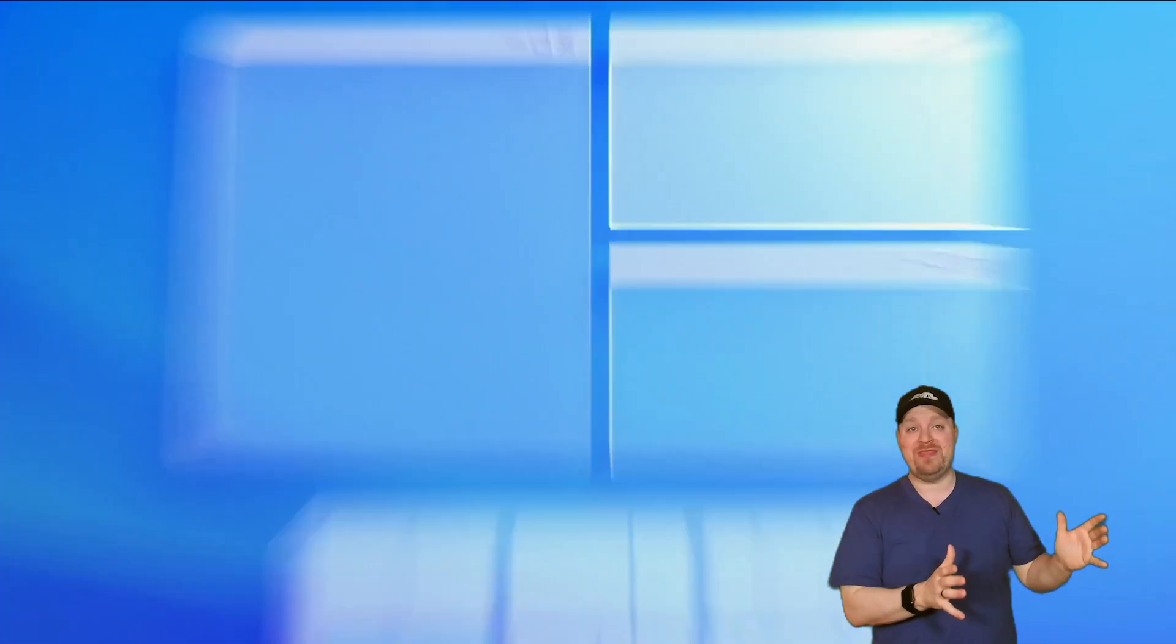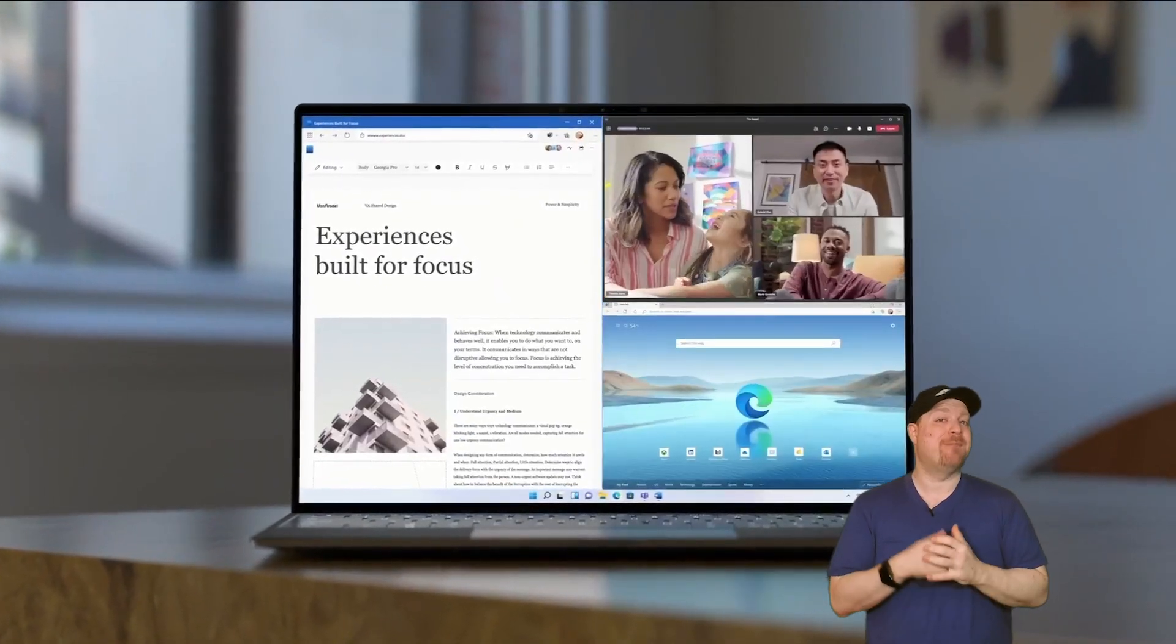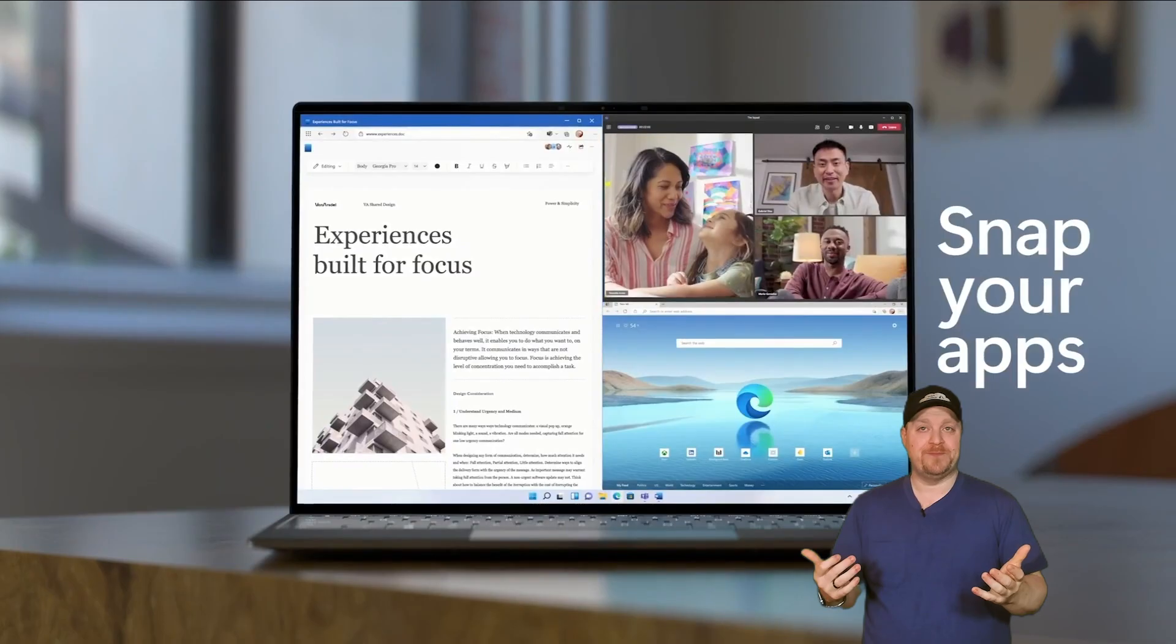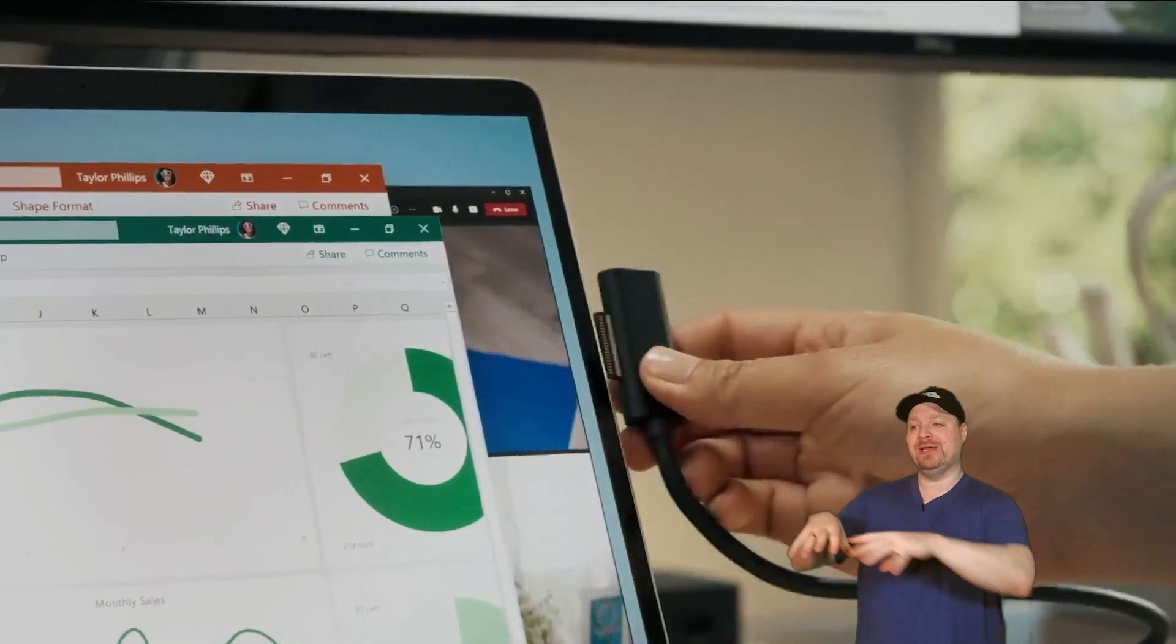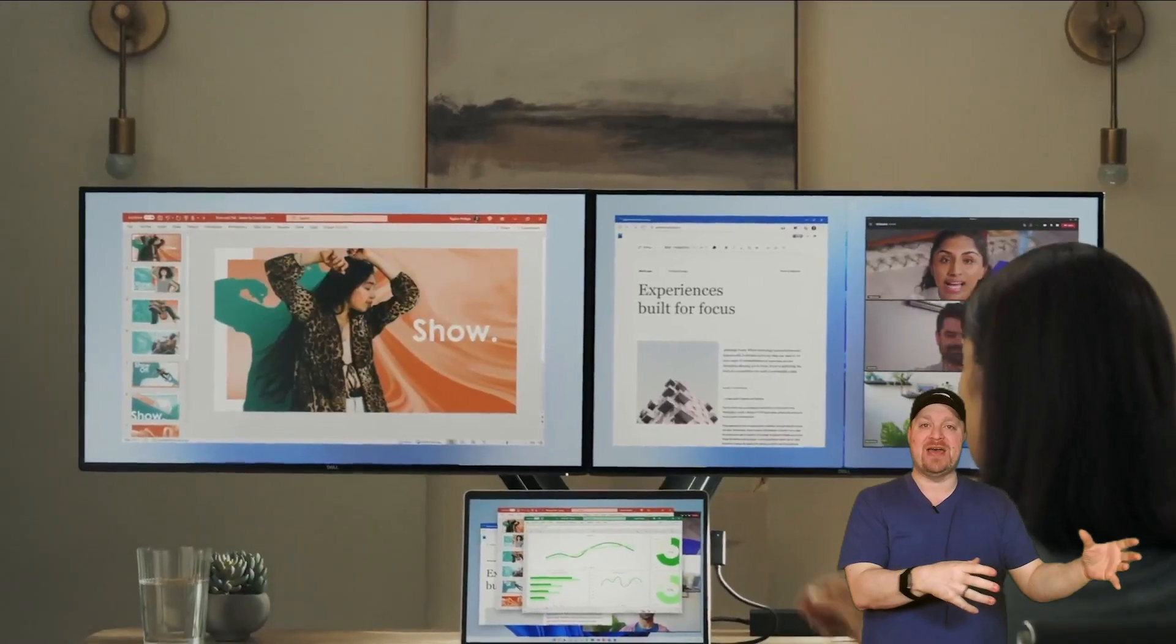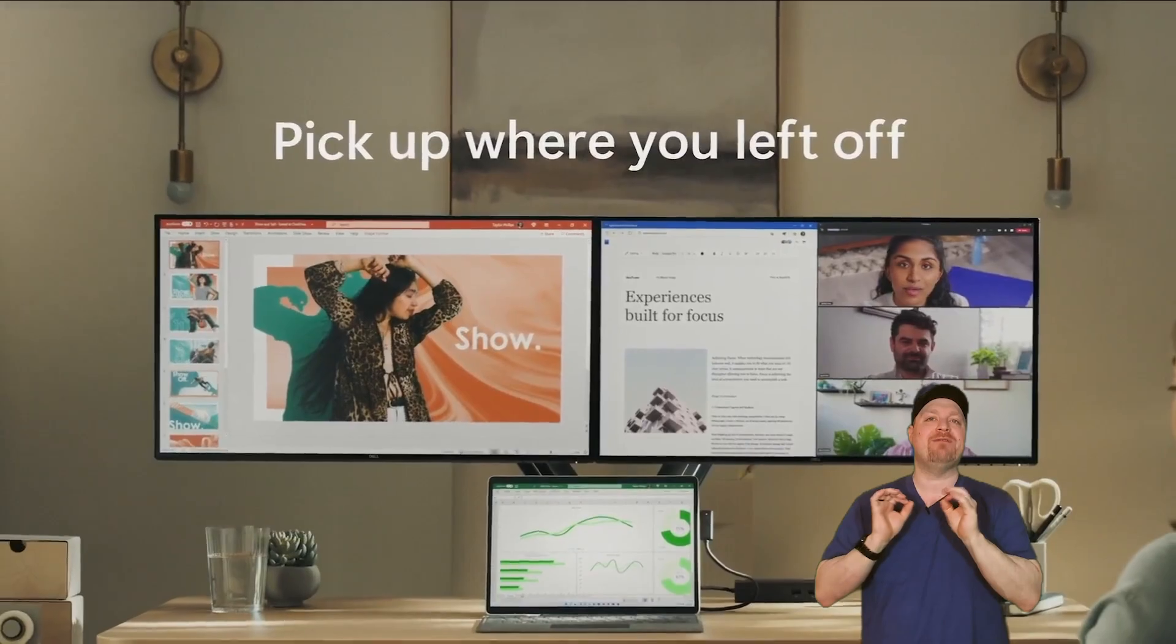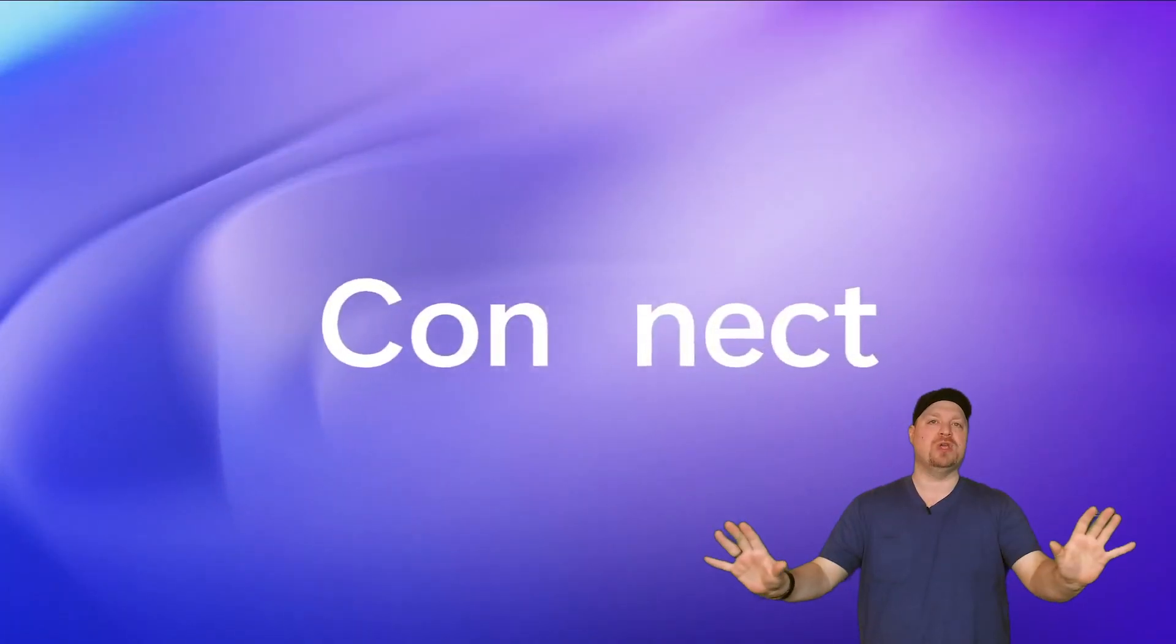And along with this, there's a new feature called Snap Groups. This is where you can group applications together along with their layouts, so everything is right where you want it.